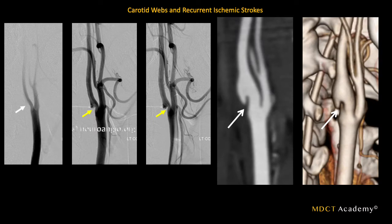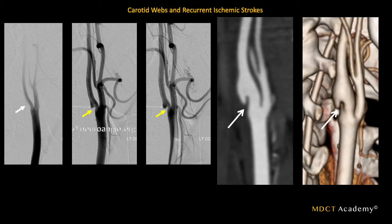Looking at this case, you can see the carotid web in a patient with recurrent ischemic strokes. The yellow arrows on the DSA and the white arrow on the sagittal MPR and 3D volume rendering might look like a dissection, but this is smooth-walled with almost one flap in the middle of space and a little bulge — characteristic of a carotid web. This fibrotic area thickens, alters blood flow, and causes blood clots to travel further up. Treatment would involve placing a carotid stent. This typically occurs at the level of the bifurcation.